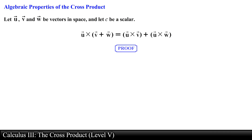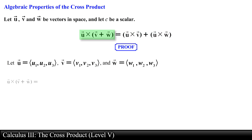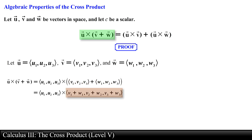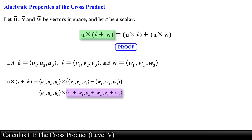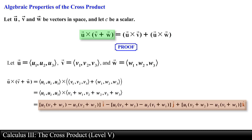To prove this property we write vector u, v, and w in component form and find an expression for the components for both the left and right hand sides. Starting with the left hand side, we first add vector v with vector w, obtaining the following components. Then we find the cross product between vector u and the sum of vector v and vector w, obtaining the following components.